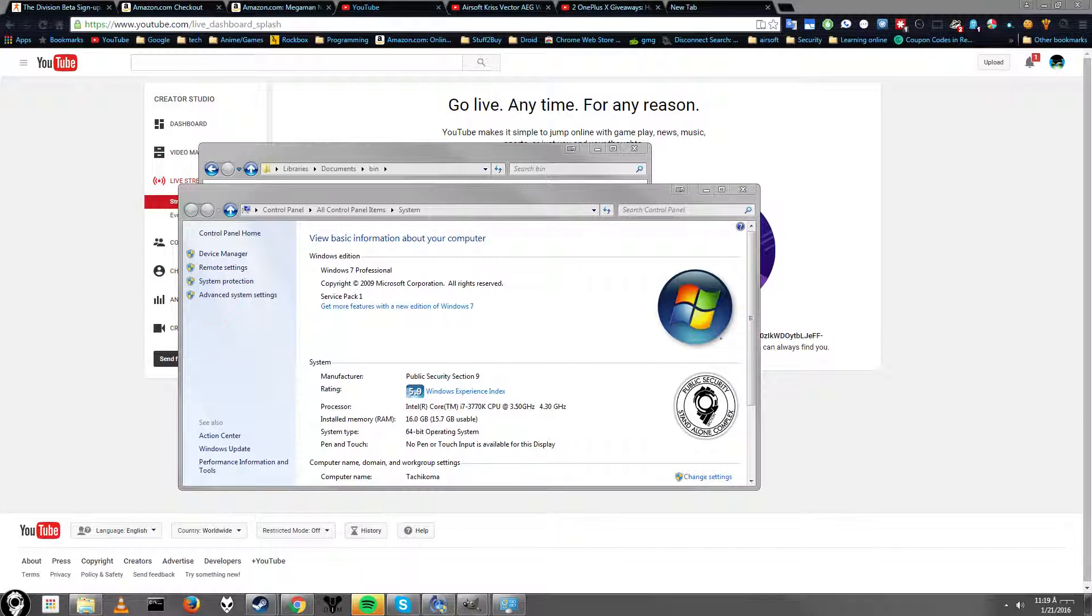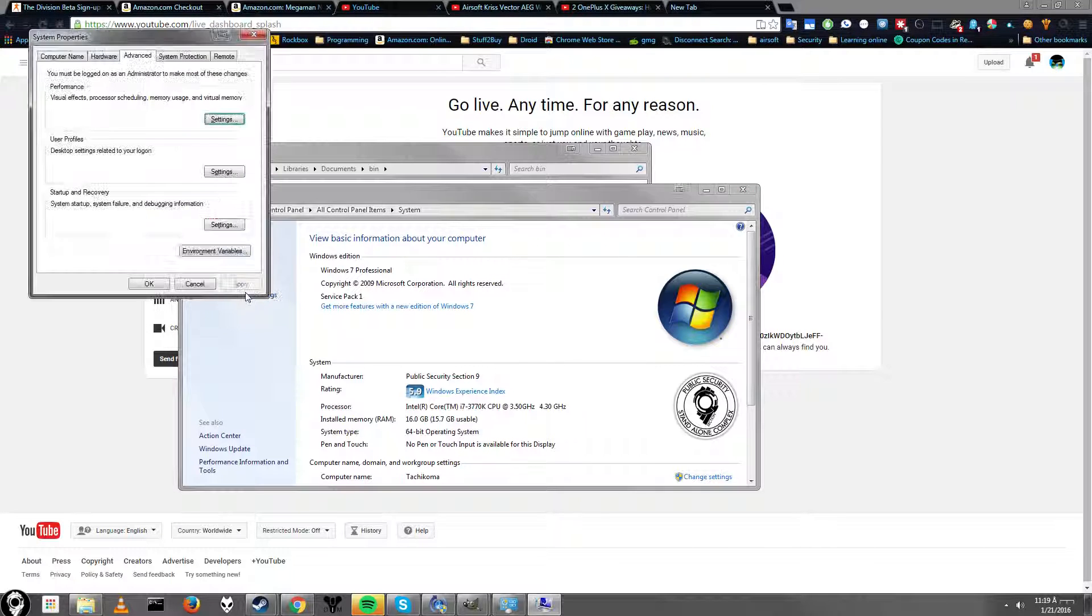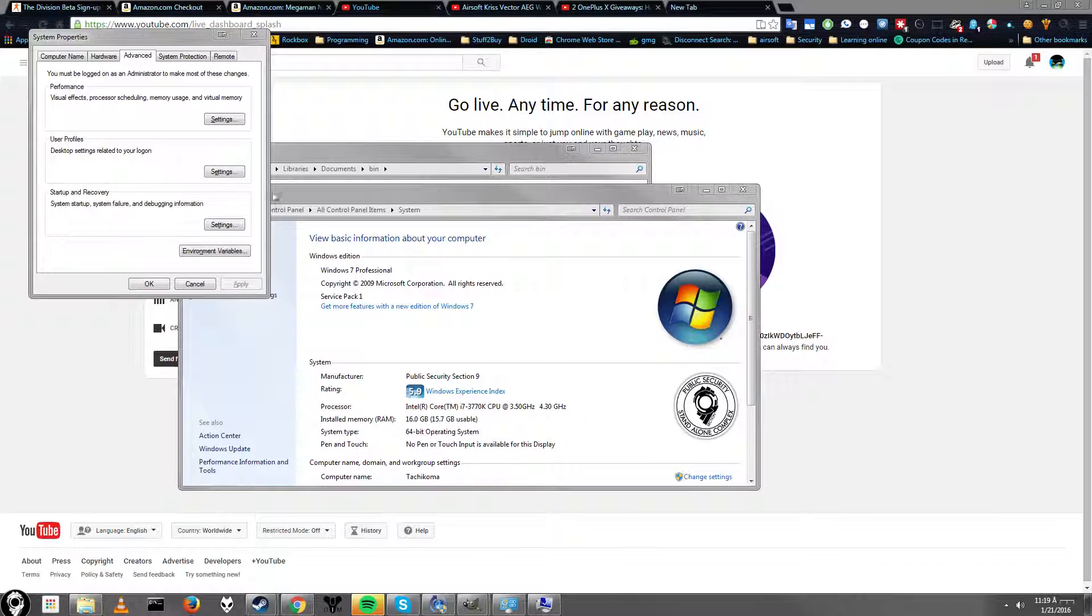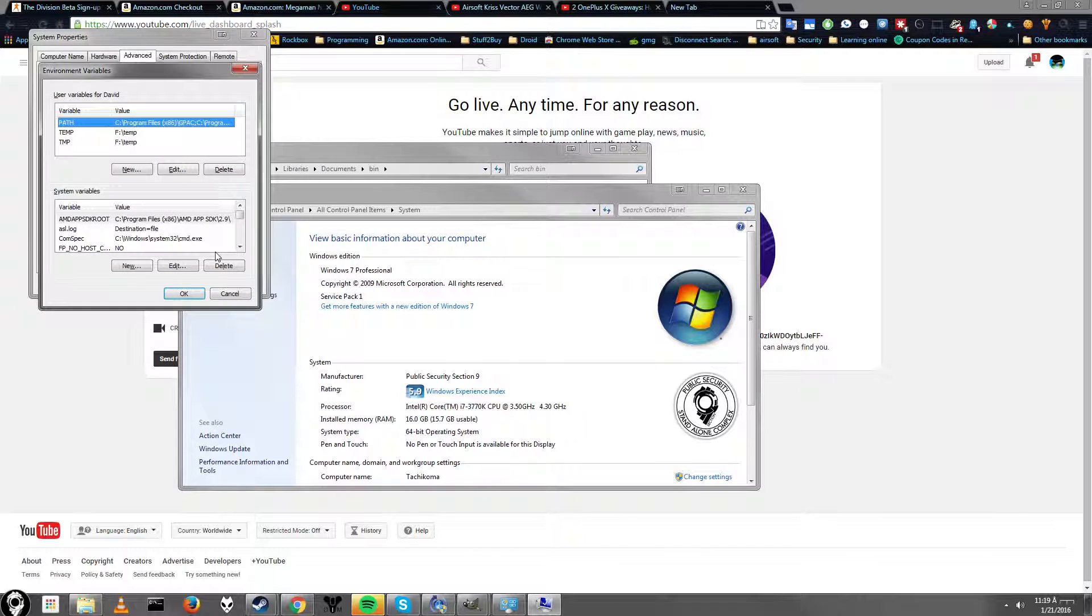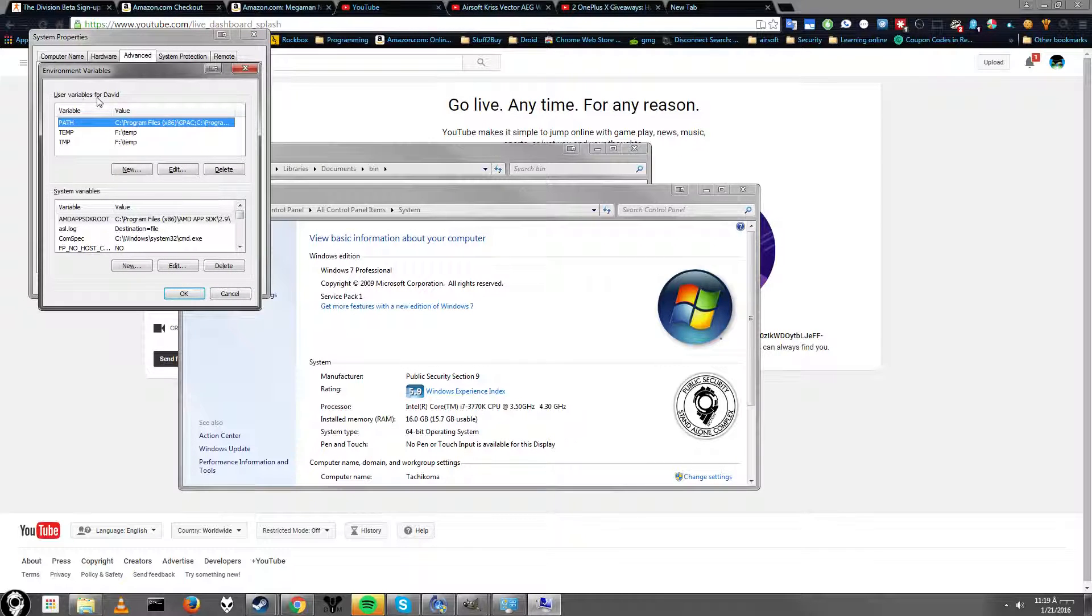Then you right click on computer and go to properties. So next thing you want to do is go to advanced system settings. Then click on environmental variables, which is right here. Then you'll see up here user variables for your username. Go to path. It should be selected by default. And click edit.